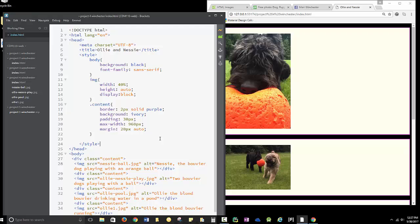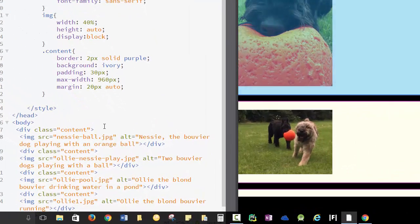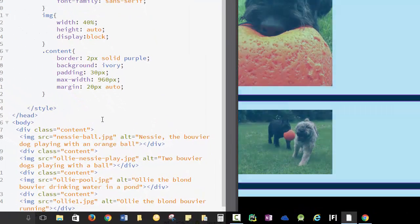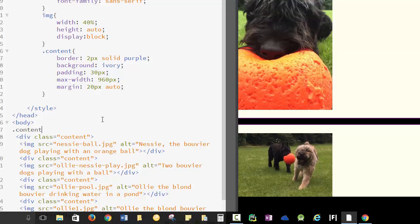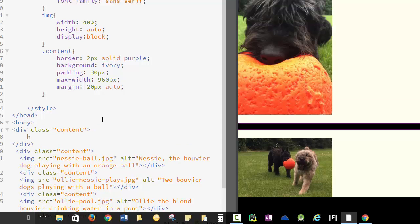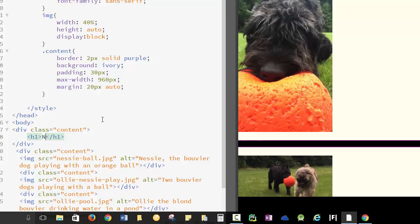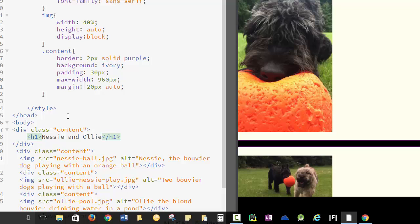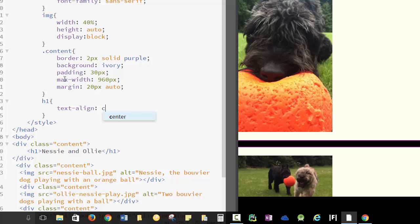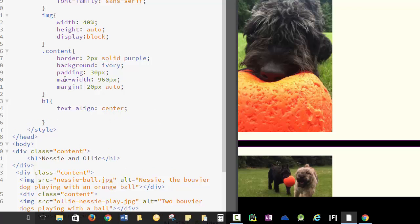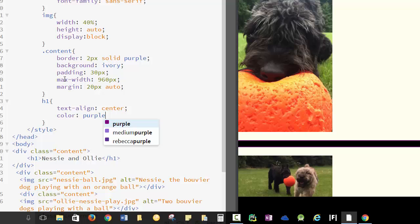So I'm going to add another div here. And here, I'm going to put an h1. I think I'm going to want that h1 to be centered in purple. So text align center, color purple.